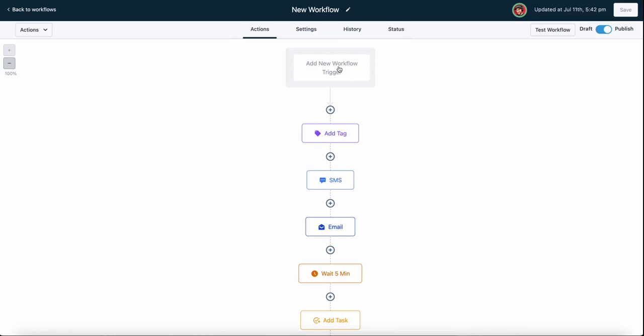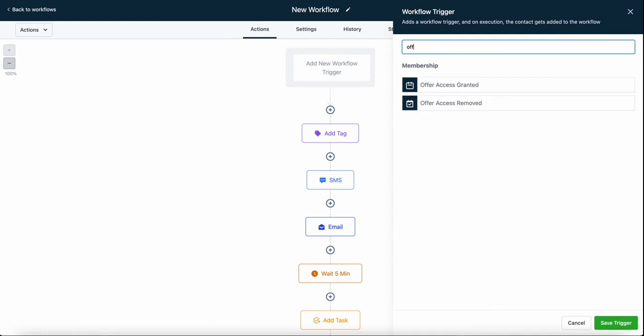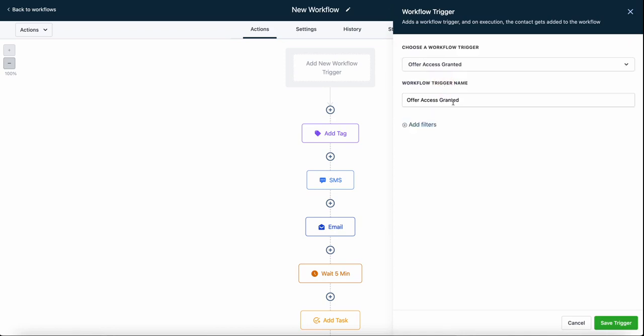We're going to click on this add new workflow trigger box. We'll search for offer, and as you can see, we have two here: offer granted and offer removed. We're going to talk about offer removed in a separate video, so we're going to look at offer access granted.